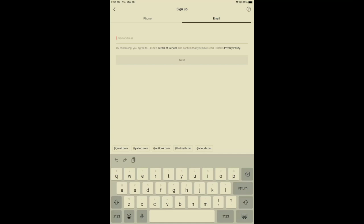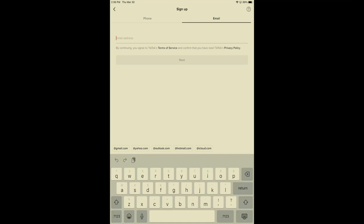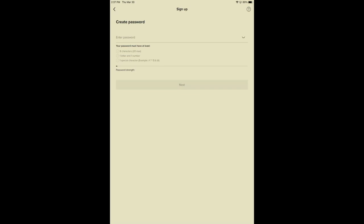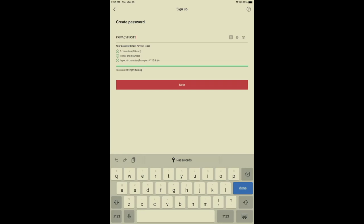They ask for a phone number or an email. I am going to use an email, a sample one that we have. And now we need to create a password. Of course, you always want to follow the rules in terms of what they're asking. I will show all of you what we'll do as it relates to a password. I will put in privacy F-I-R-S-T, I will put the number 1, and I will put an exclamation point. Privacy first.